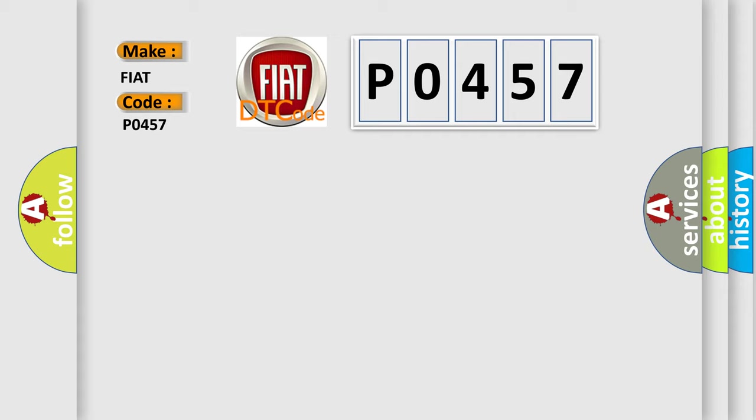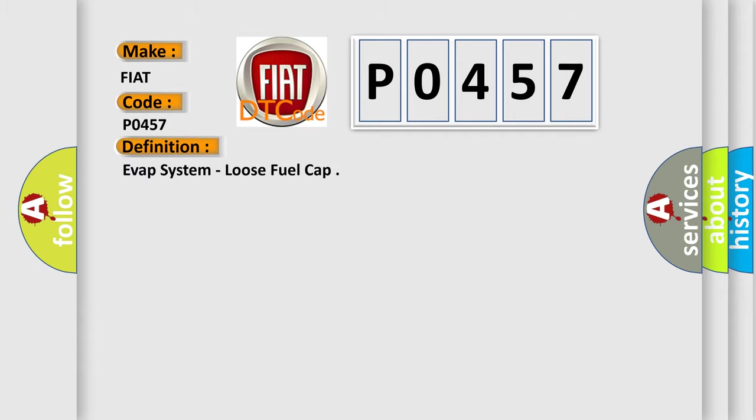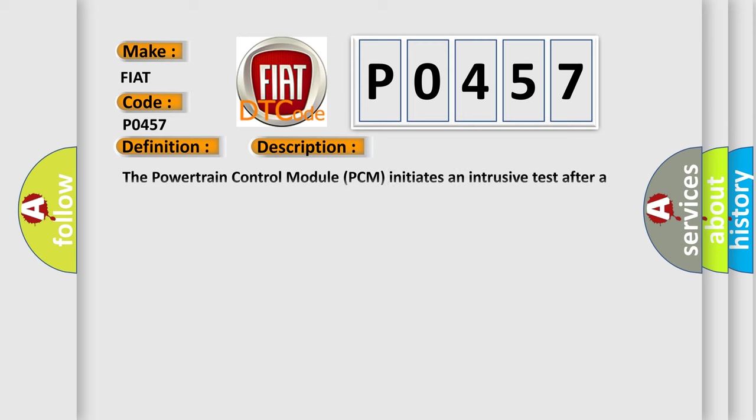The basic definition is EVAP system, loose fuel cap. And now this is a short description of this DTC code.